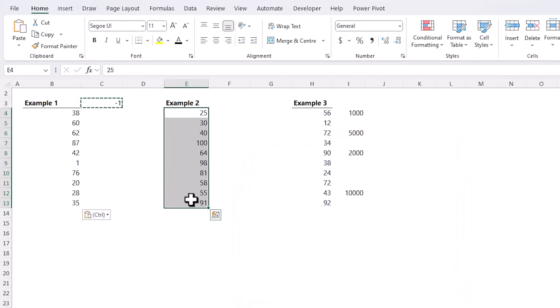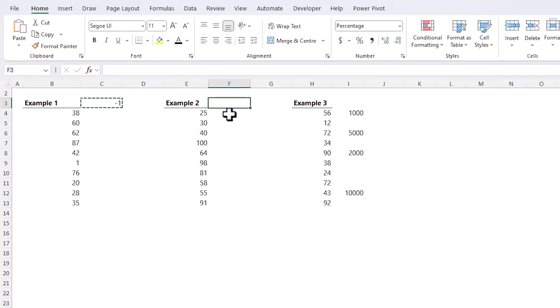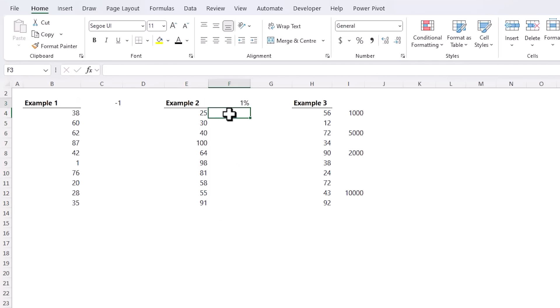What if you want to convert these values to percentages? Well we can apply the percentage formatting but that's usually not what you'd expect. So let's undo that. An easier way is to type one percent into a cell, copy that.